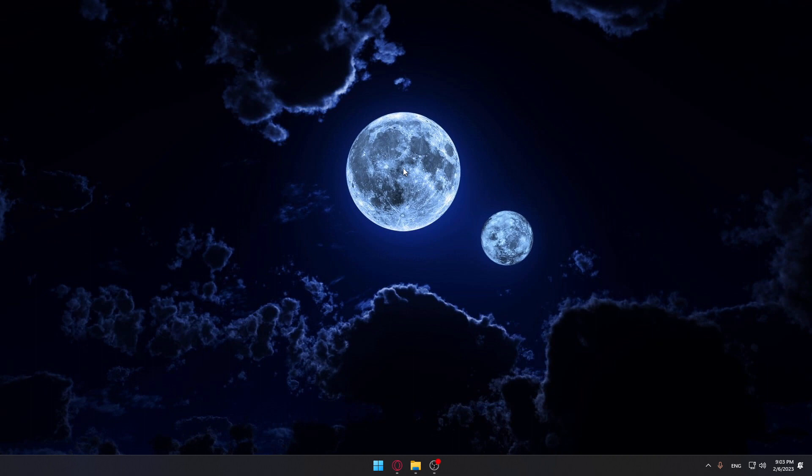Hi, in today's tutorial, I'm going to show you how to have two different wallpapers on Windows 11. The first thing